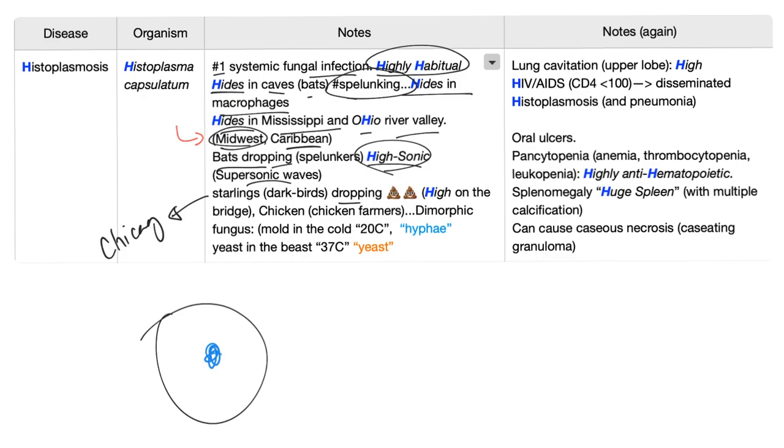Next, chicken. So chicken farmers are at risk. It's a dimorphic fungus. But what do you mean? I mean it's mold in the cold and yeast in the beast. Like what?